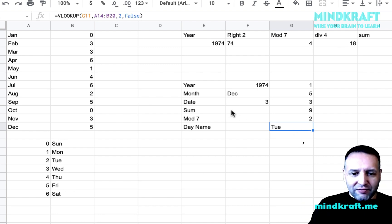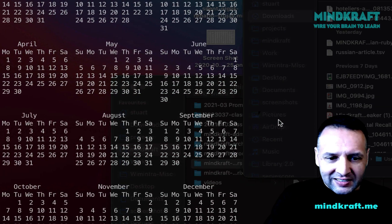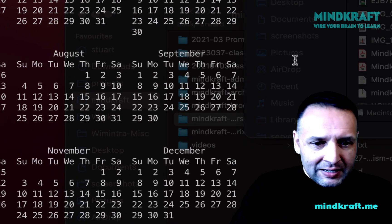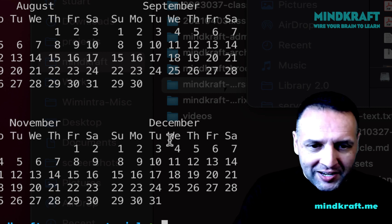So let's have a look. Is the 3rd of December 1974 Tuesday? Come back to my calendar. 1974. It is indeed a Tuesday.